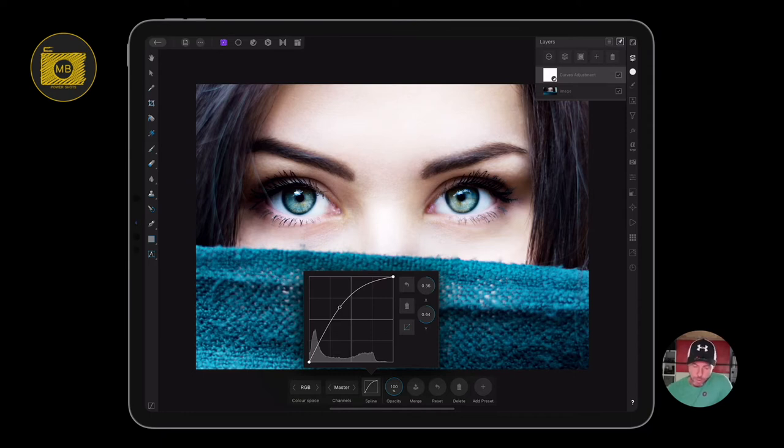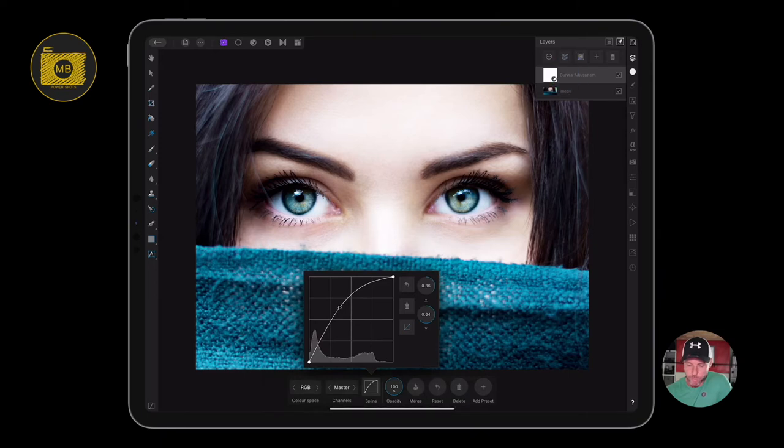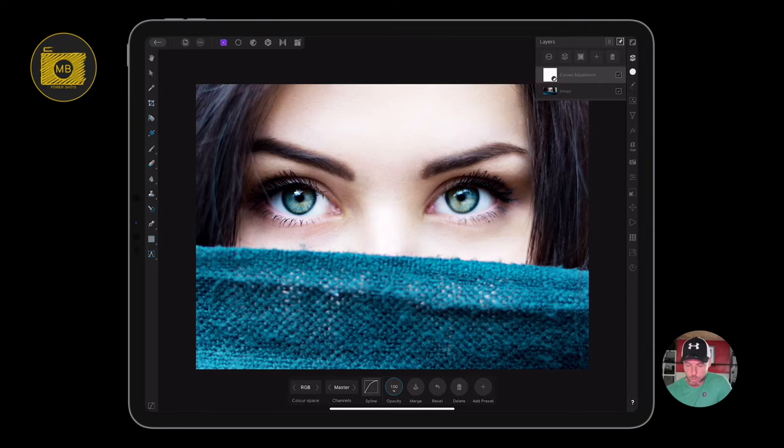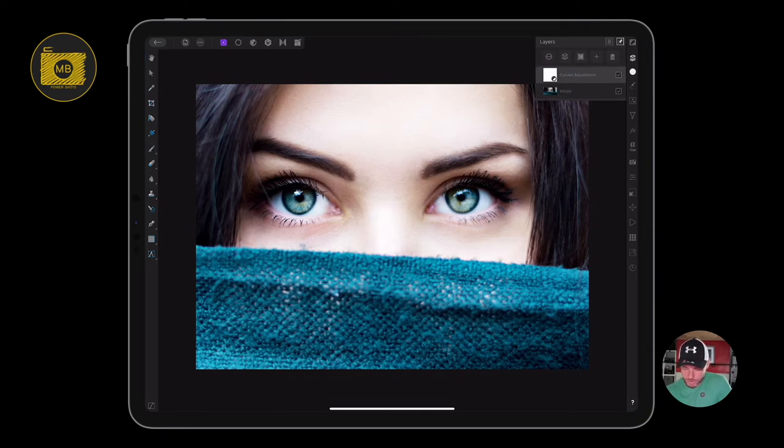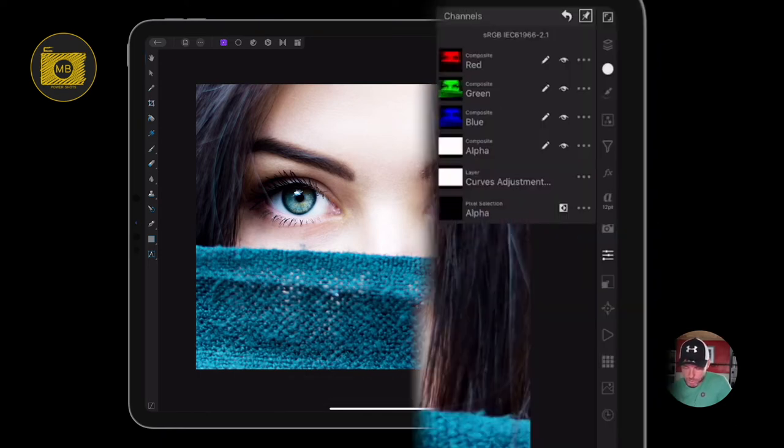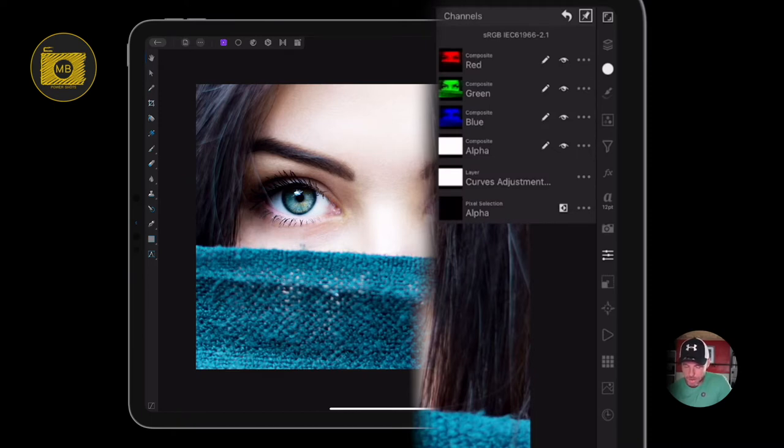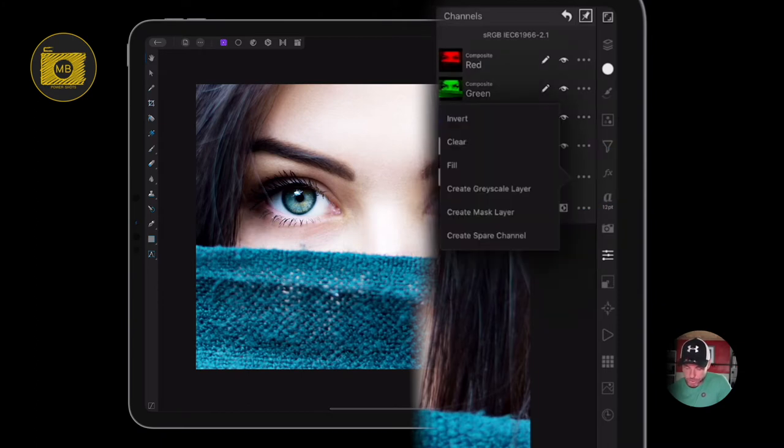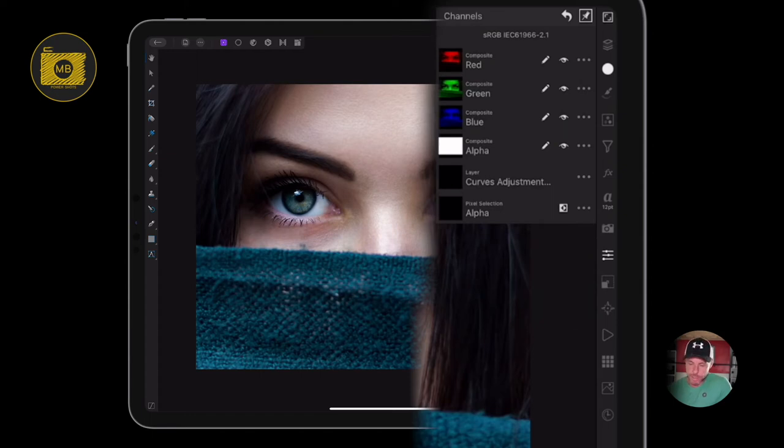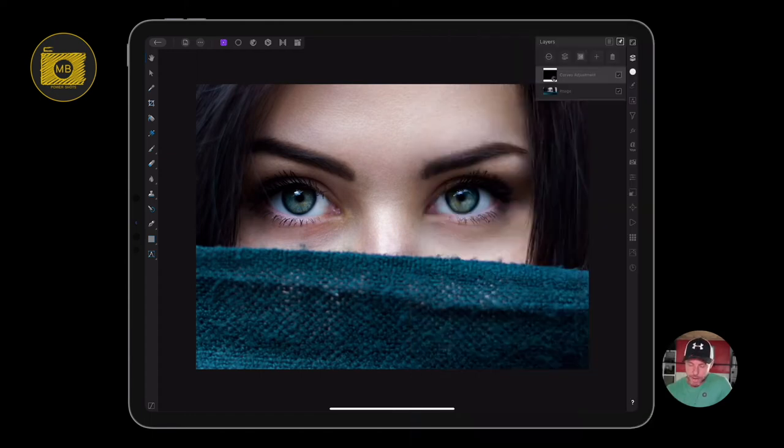Now I'm going to want to invert that. The way we invert an adjustment on the iPad is we go up, make sure you've got the layer selected, then go to the adjustment on the right hand side. Here you find the adjustment you've just made, in this case the layer curves adjustment. Press the little three dots there and then go to invert. This will immediately invert that layer adjustment for me.